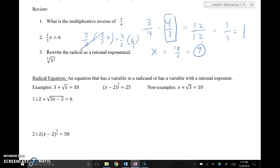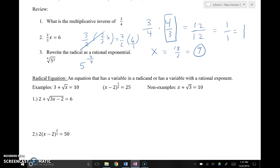Just a quick reminder on rewriting a radical as a rational exponent: the base is the large number underneath the radicand, and then the power on that is divided by the root. This is how you change from a radical to an expression with a rational exponent — remember that rational means fraction. You could pause your screen to get those examples down, or rewind if I was speaking a little too fast.